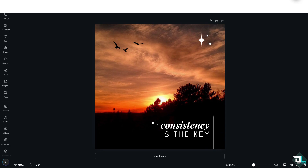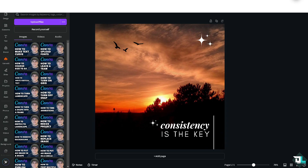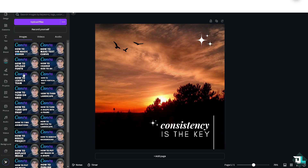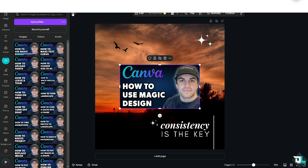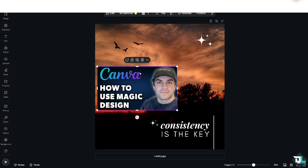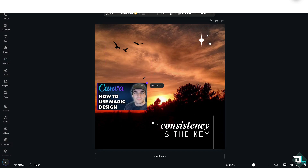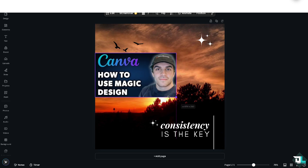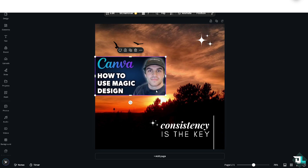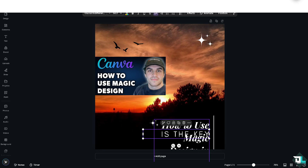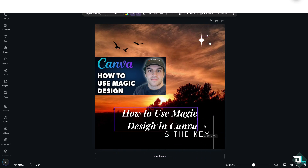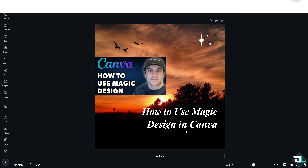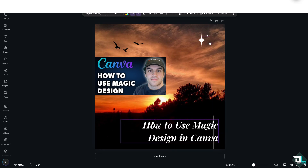You can customize the template provided by Magic Design in Canva. If you want to upload a specific image, you're welcome to do that. I'm going to upload an image here, not very big. Now I won't need this element here, so I'll delete it — it's highly customizable.